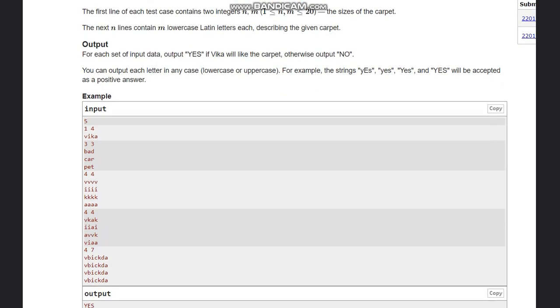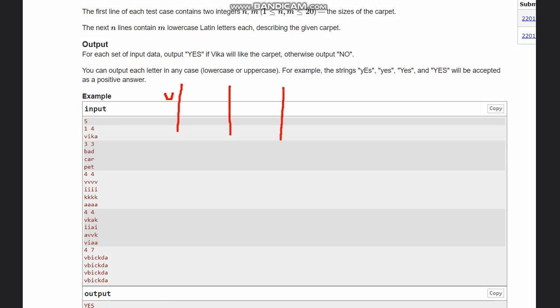Let's look at the examples. In the first example, we have four columns and one row, and it directly spells 'VIKA' column by column. So the output is 'YES' in this case, which matches the expected output.